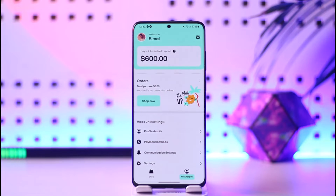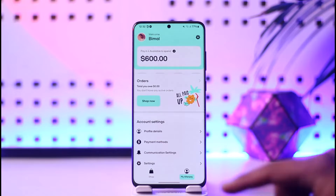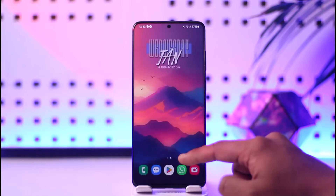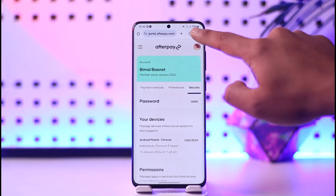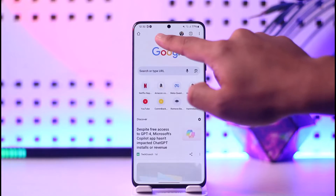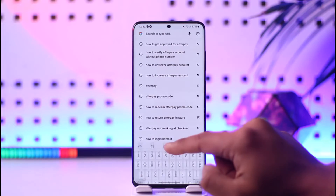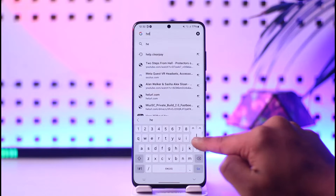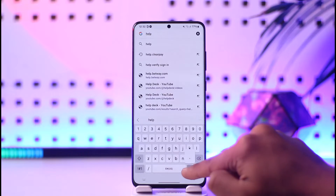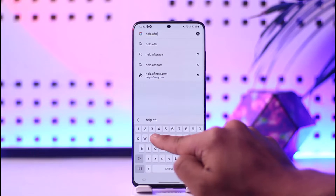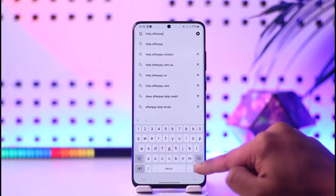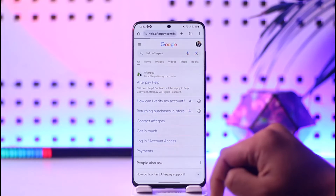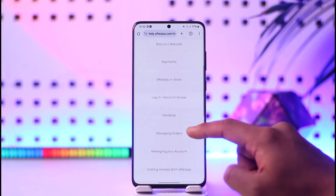So what do you do in that case? If you don't have a phone number, it's not really that easy to verify without one, but regardless, you can still try to contact the support team by simply going to your browser and navigating to help.afterpay.com. I'll also make sure to drop this link directly in the description box below.